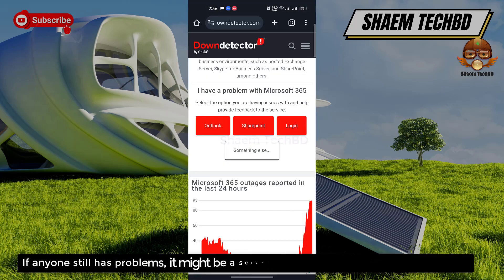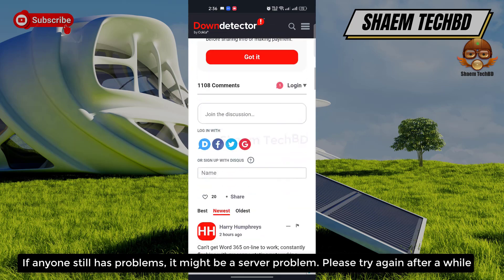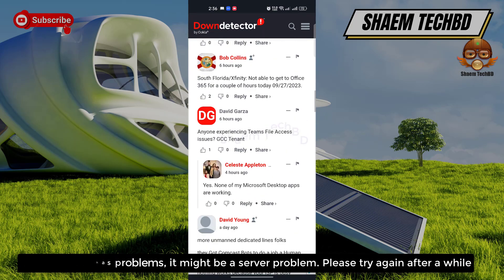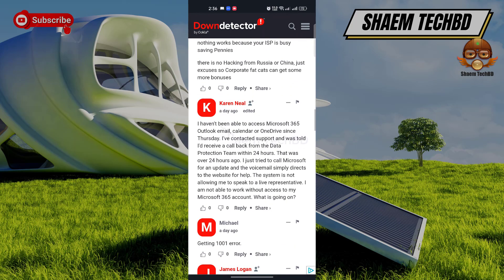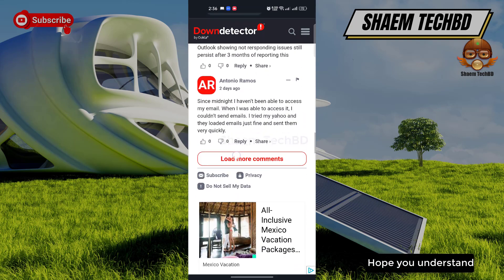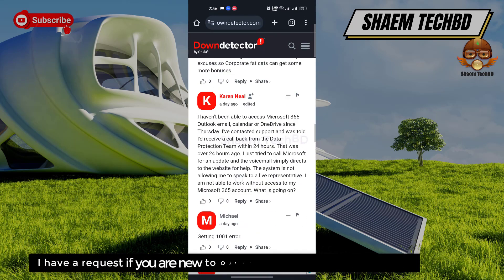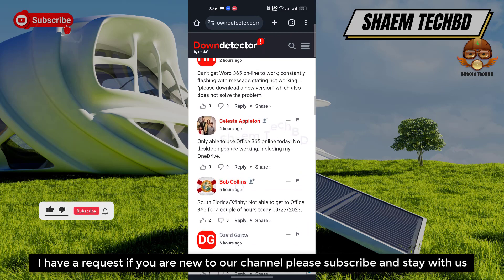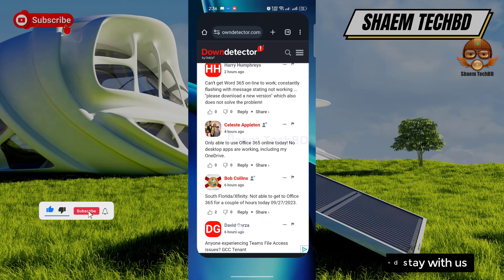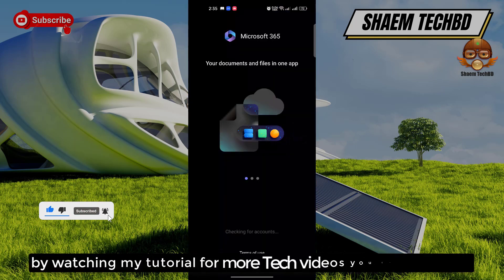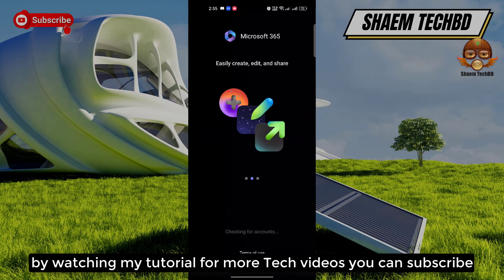If anyone still has a problem it might be a server problem. Please try again after a while. Hope you understand. I have a request, if you are new to the channel please subscribe and stay with us. By watching my tutorial for more tech videos you can subscribe.